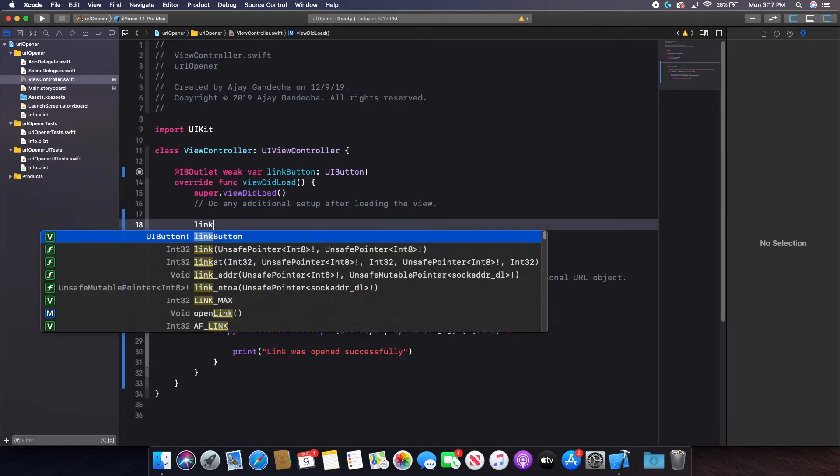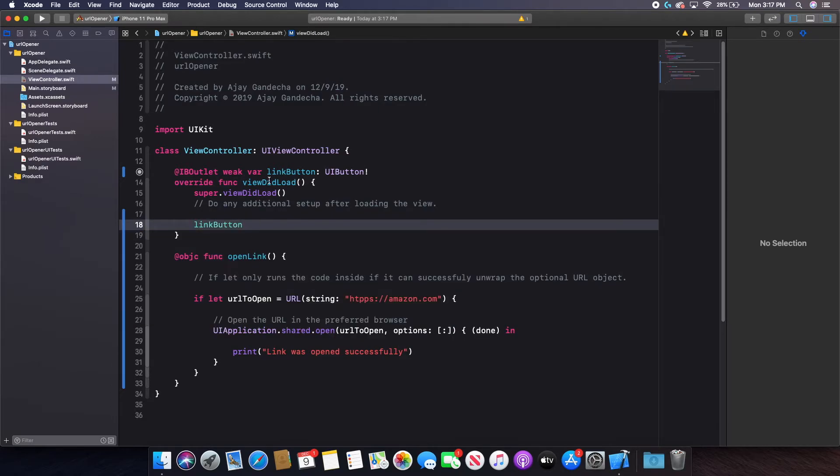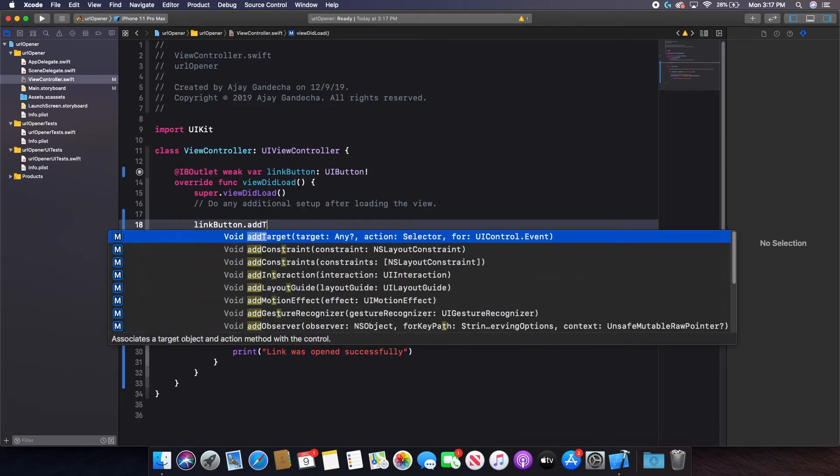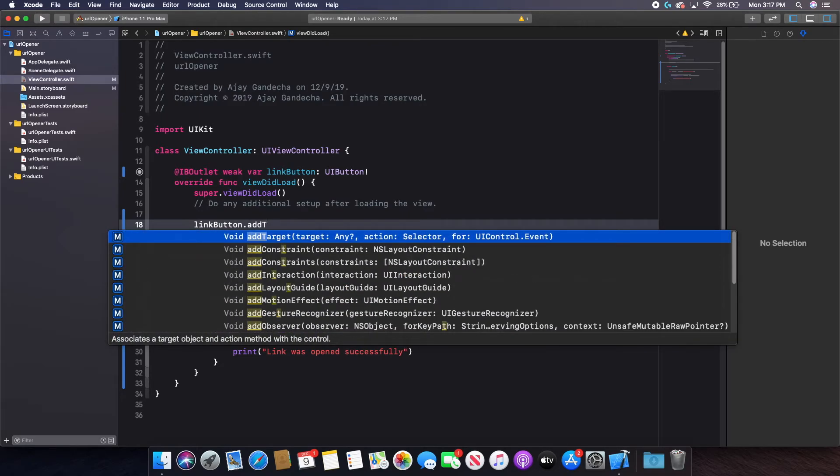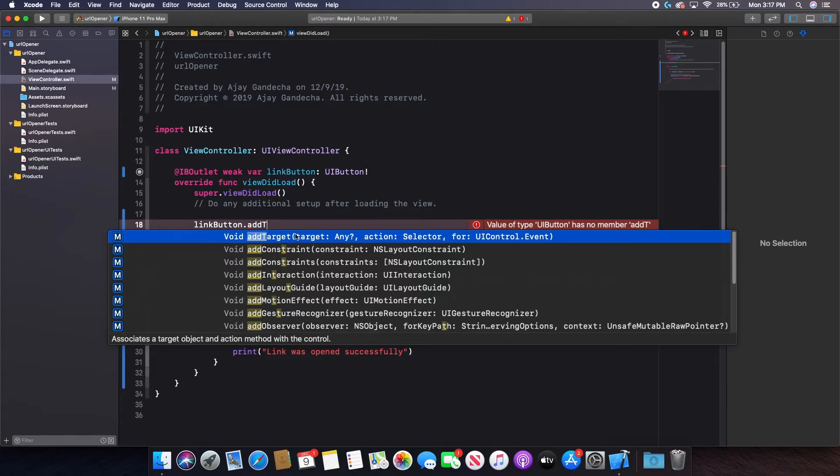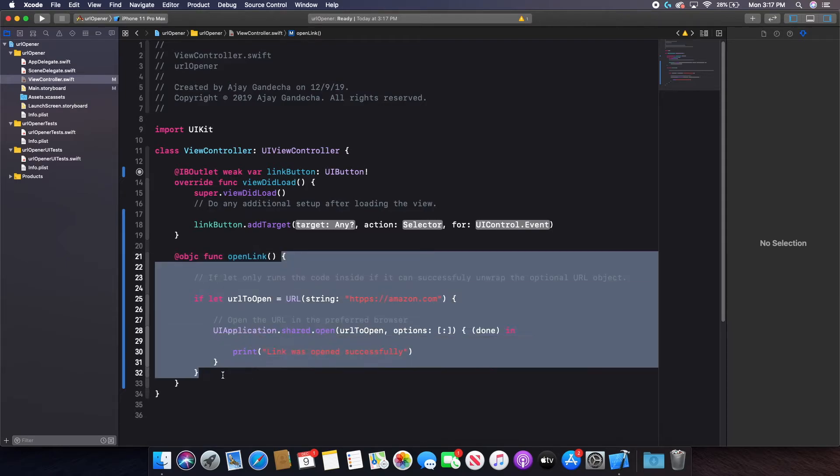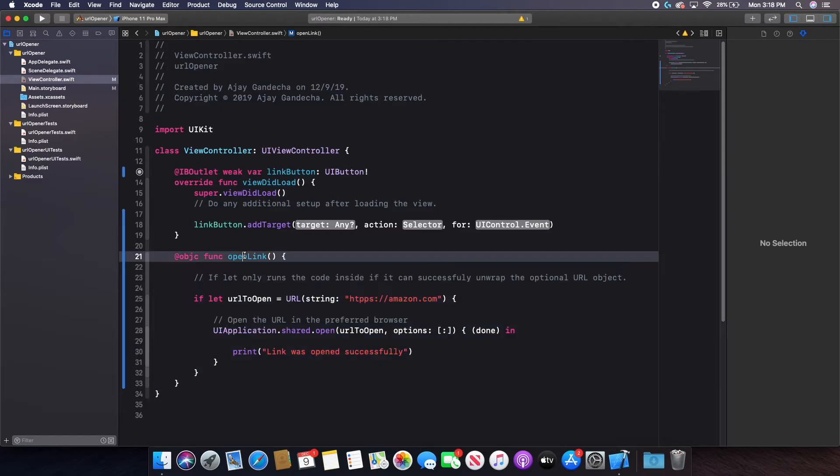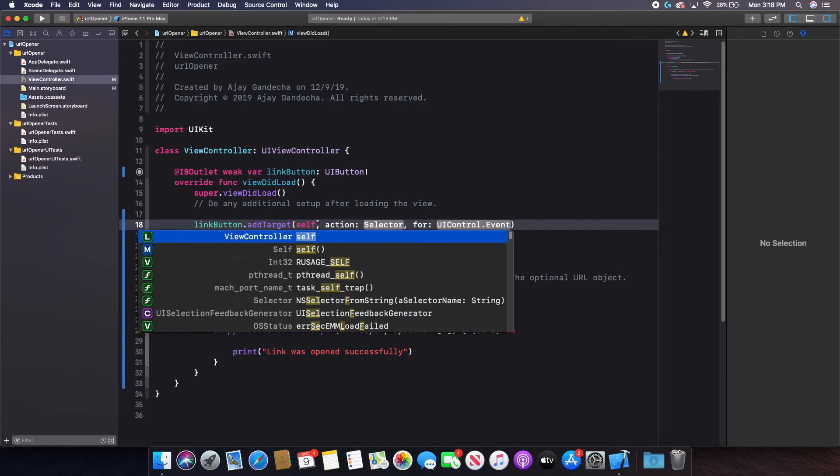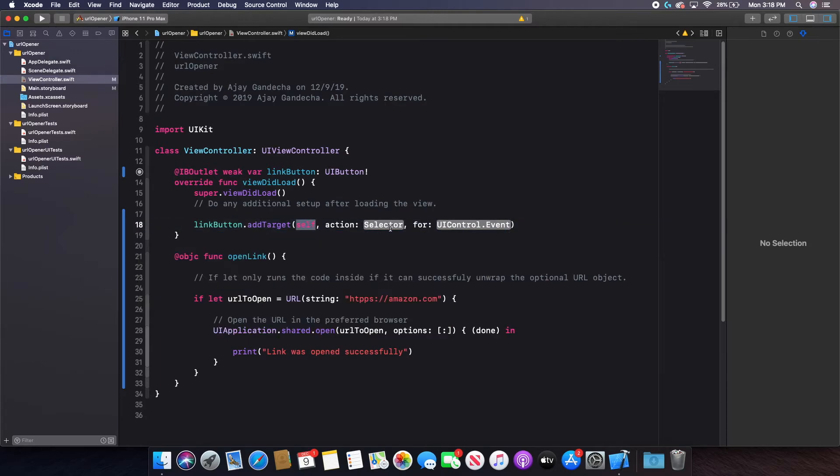And as you can see here, it says associates a target object and action method. So what I'm doing is I am taking my button and I am basically adding the action open link to it. And then it's going to run all of the code inside of this function. And the only way that I can actually add this particular method as an action here, I need to have this @objc. So my target for my function is going to be self because I want to add this action to the button. I want to add it to itself. That is why this is self here.